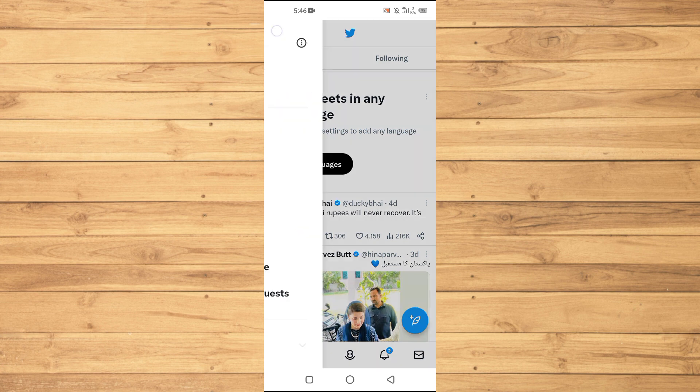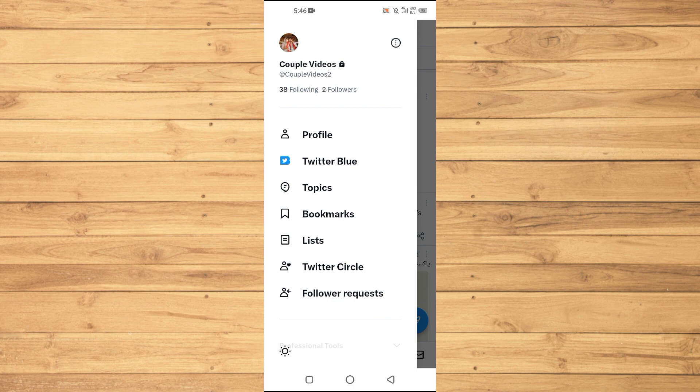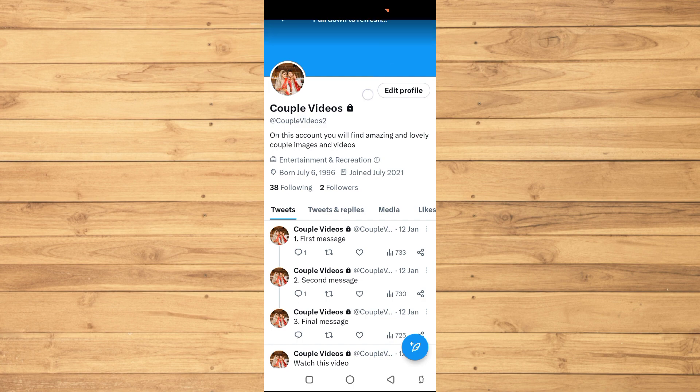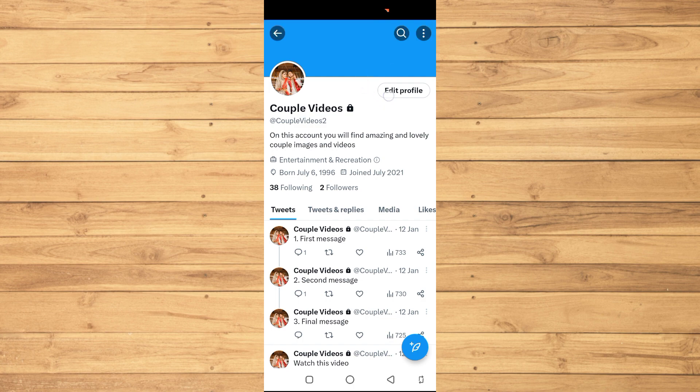Then again you need to tap on your profile image at the top left. This will open up your Twitter profile. Then just tap on this Edit Profile option here.